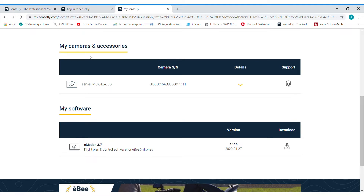The MySenseFly user account allows you to access information about your fleet, your contracts, warranties, RTK and PPK licenses, download the flight planning software Emotion, create and handle support cases, as well as getting access to the knowledge base.